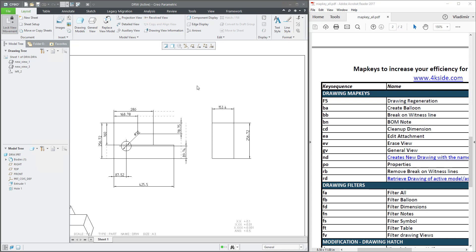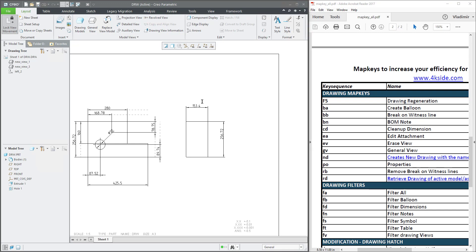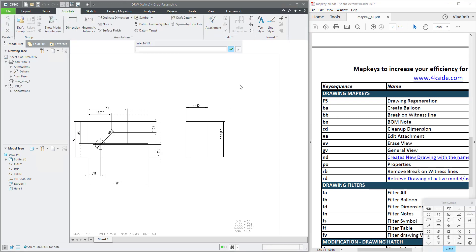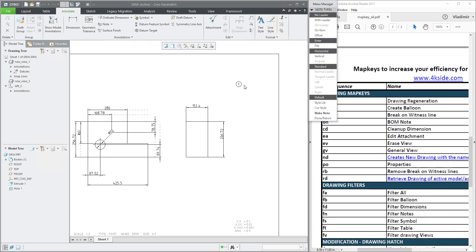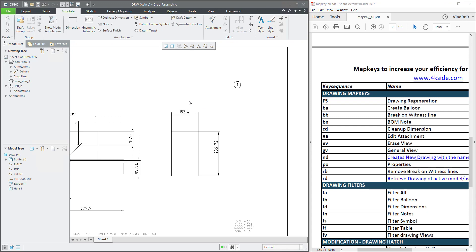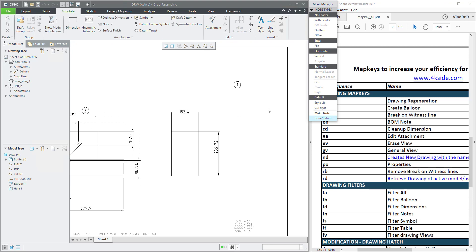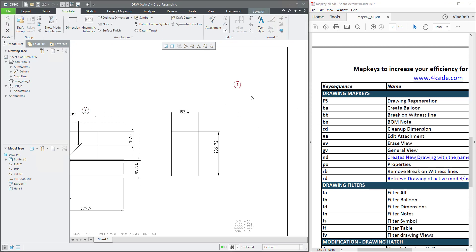If you need to use a balloon, use the map key BA. The system allows you to place a change note — for example, type '1', press Enter, and the system creates the balloon for you. This drawing is in a change process, so you can create your custom balloon and specify what you'd like to show. For example, type 'A' and for a third change press Enter — you'll see the number three. You can delete it as it's a standard balloon.